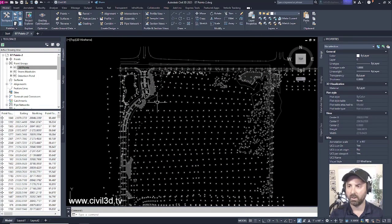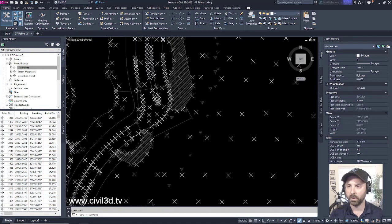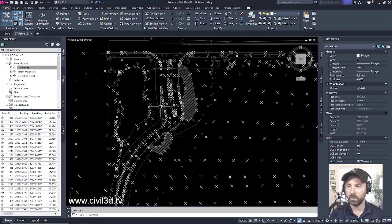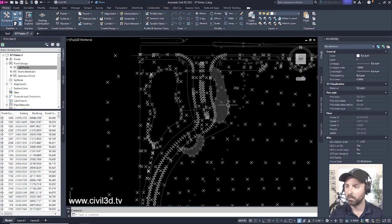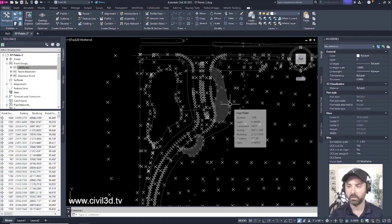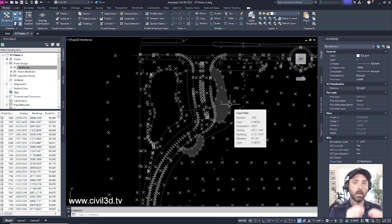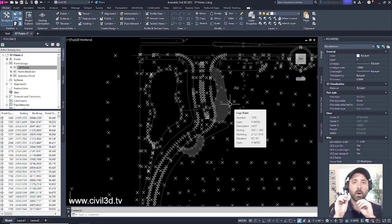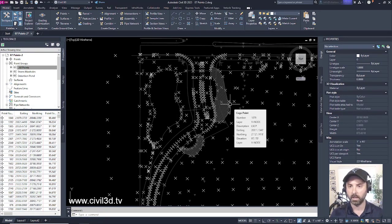Now we've got all this stuff going on, but now we don't have any point descriptions. So how can we distinguish between our pond points and our storm sewer manhole points?